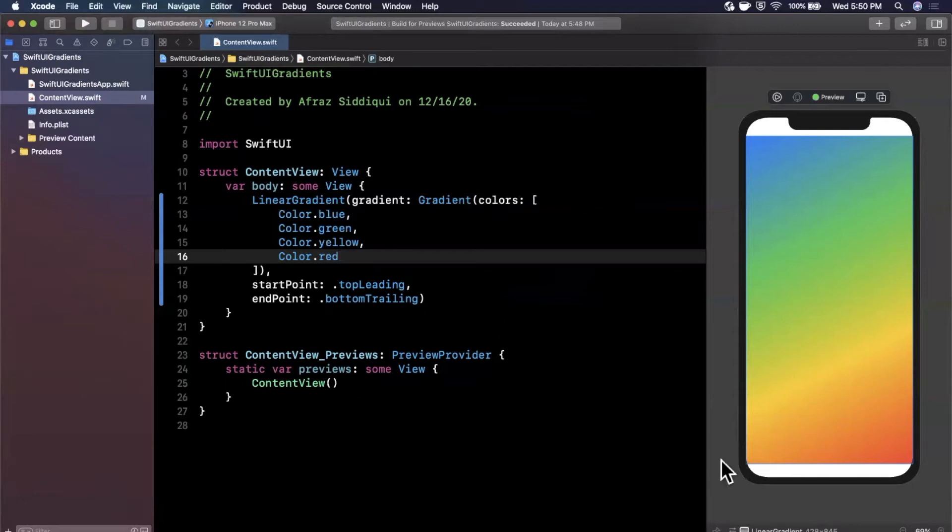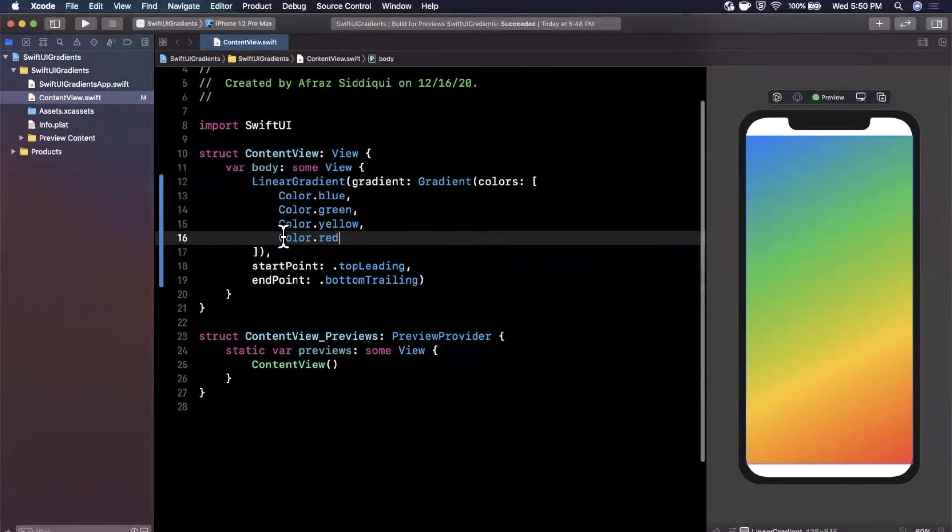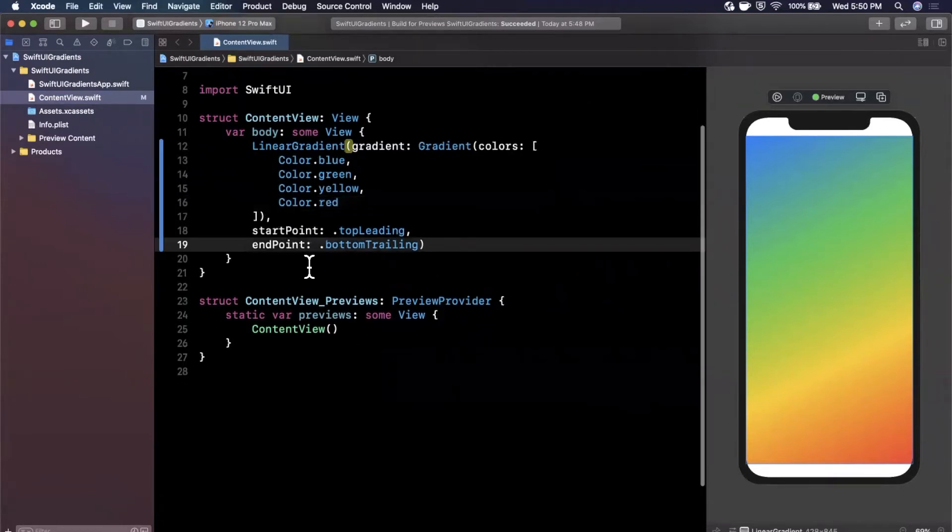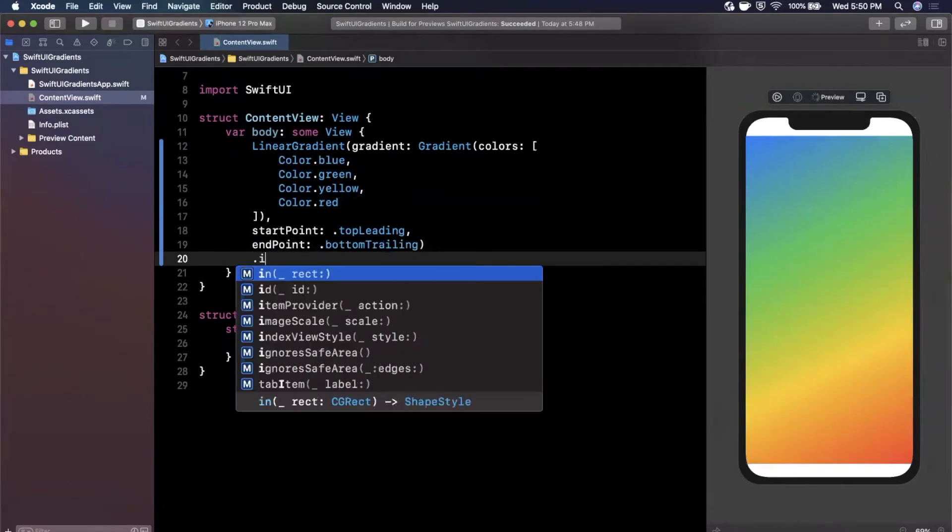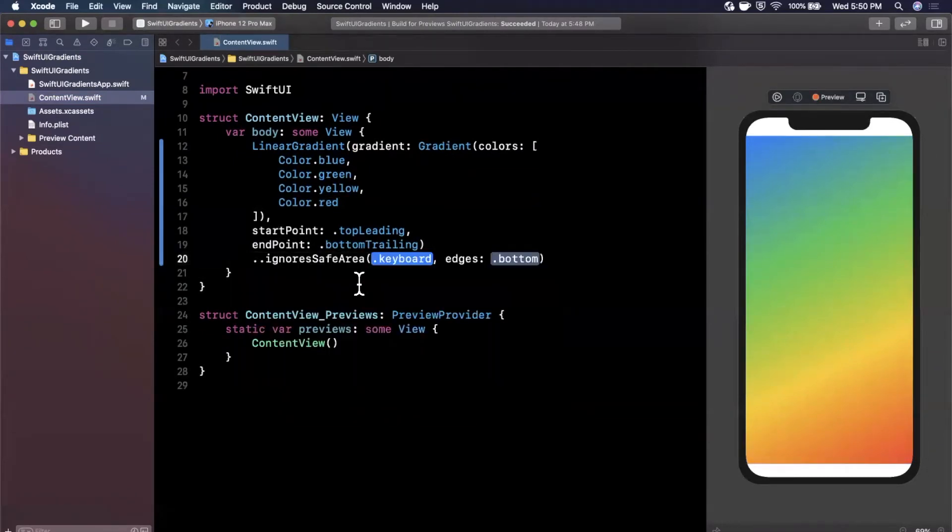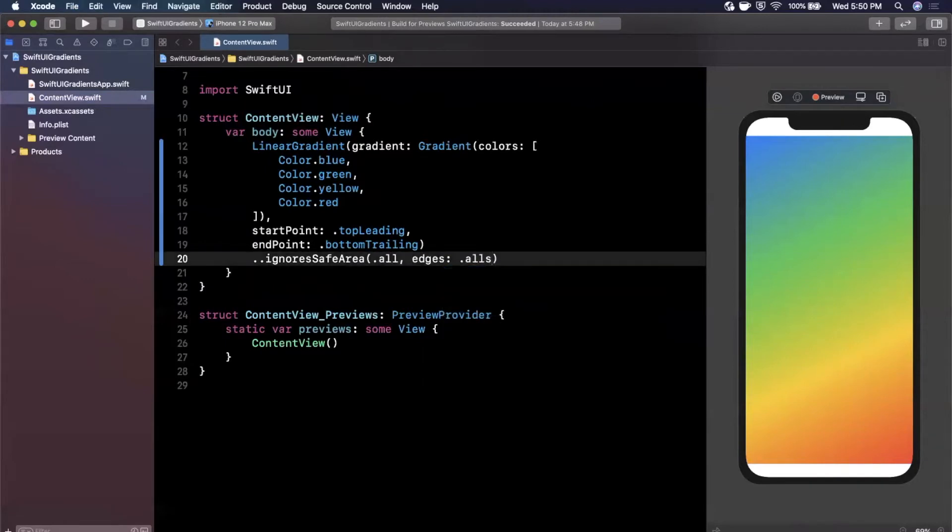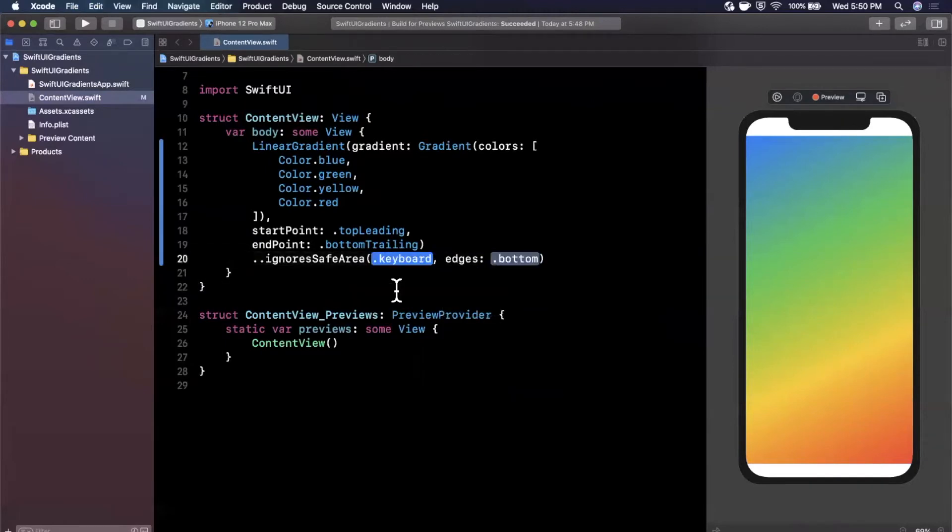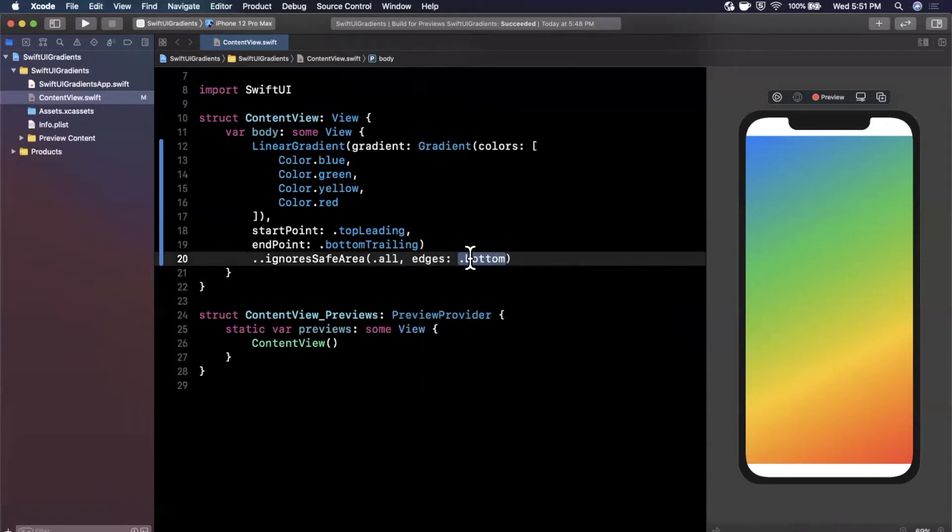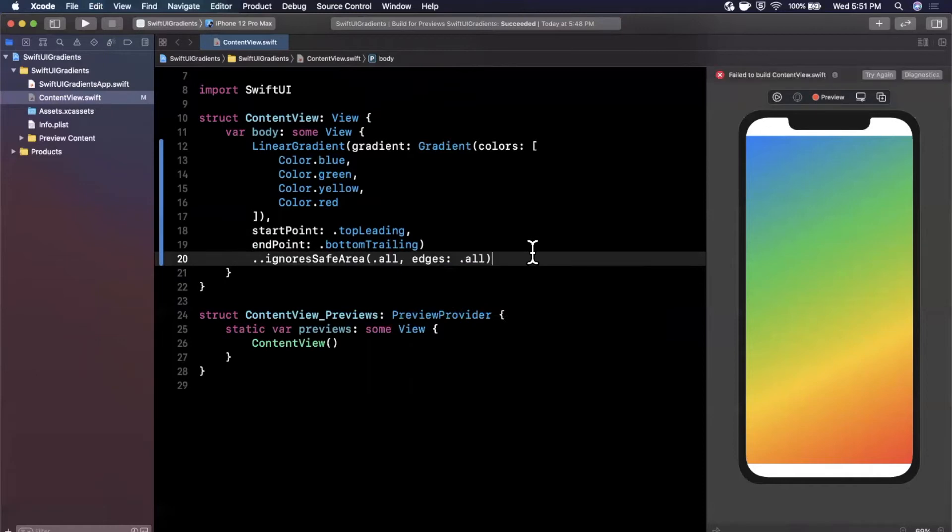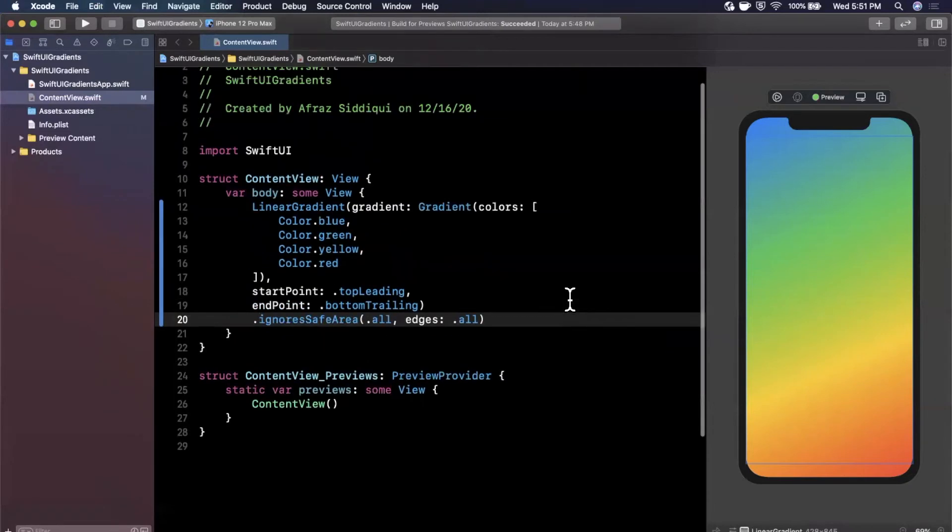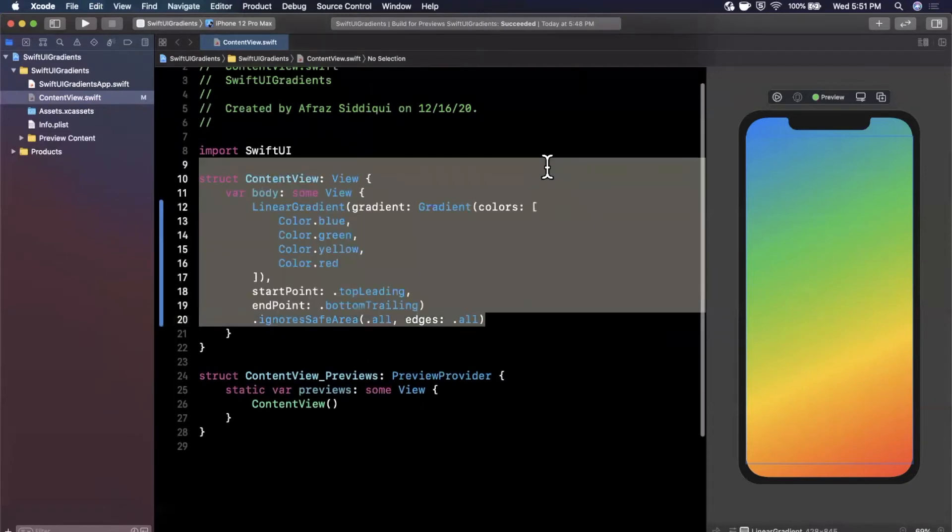We can see that the gradient here is respecting the safe area, but what if we want our entire background to be the gradient? This doesn't look very nice in my opinion. What we can do to fix that is use a modifier. It's called ignoring safe area and then we pass in all for the regions and all for the edges. Now your gradient takes up the entire screen and it's very simple to create this.